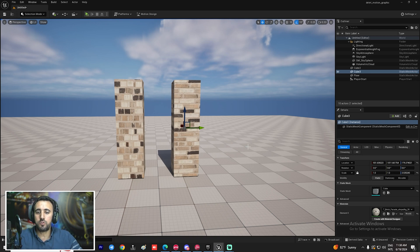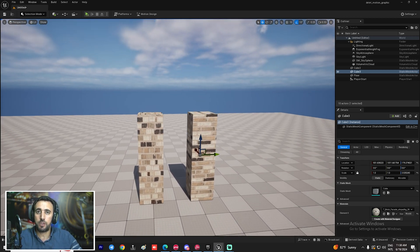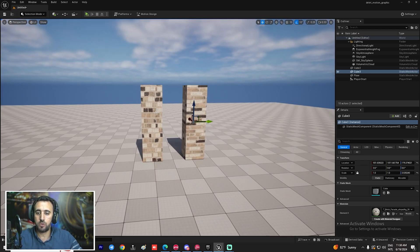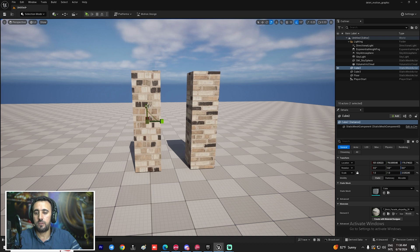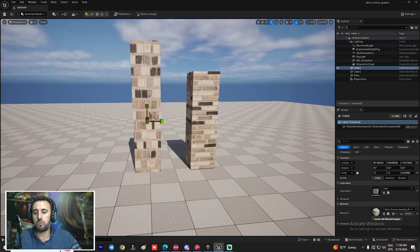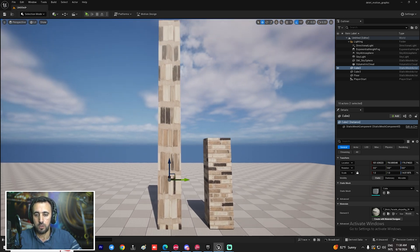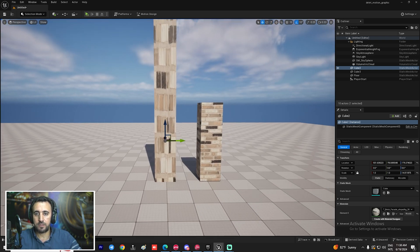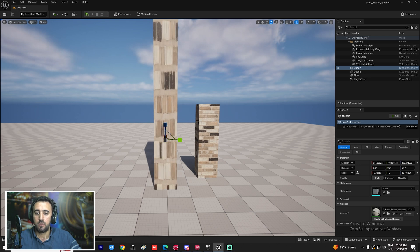Hello everybody, today we are going to speak about how to fix texture in Unreal Engine. We have this object and if you scale it, you will see the texture is stretched.